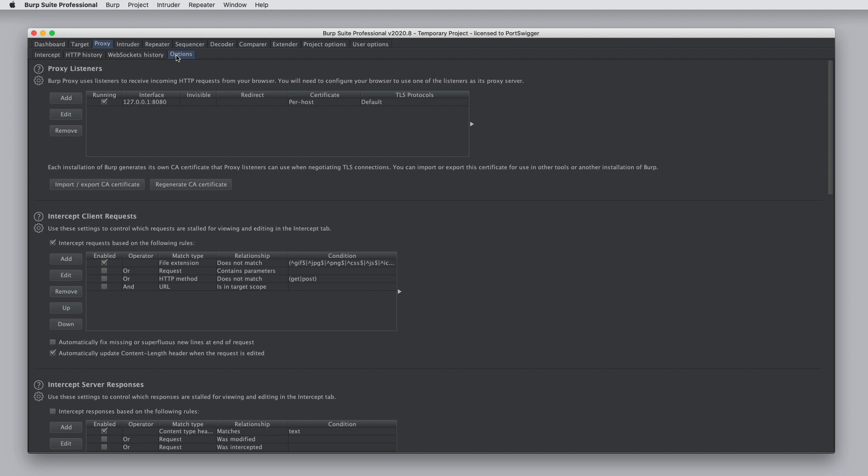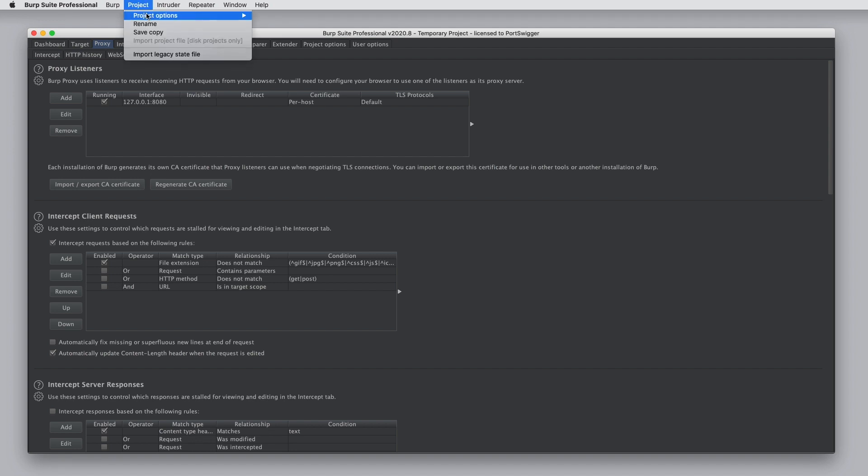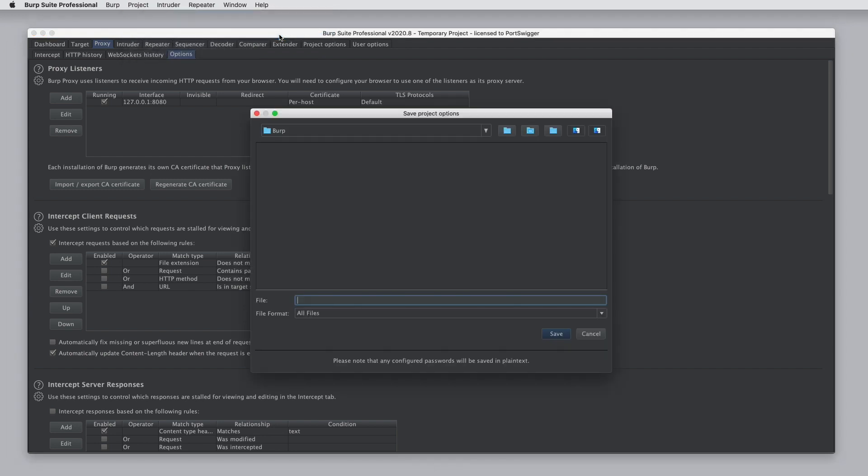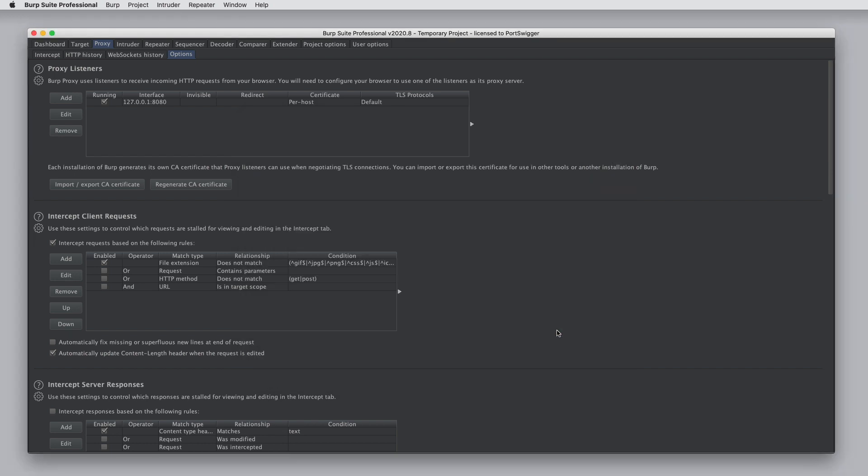You can also save project options to a configuration file so that you can use these again. One way to do this is through the Project menu, go to Project Options, and Save Project Options. If I just give this a name, we've saved them.